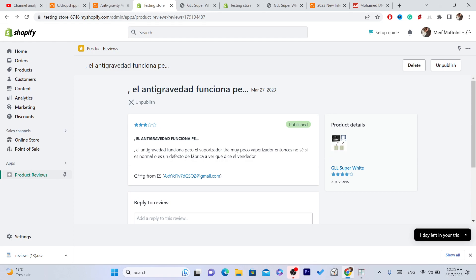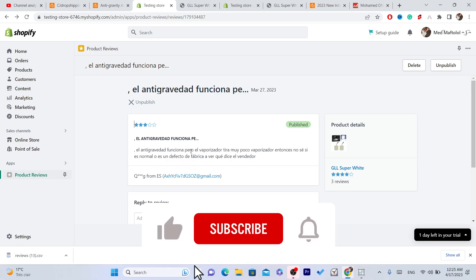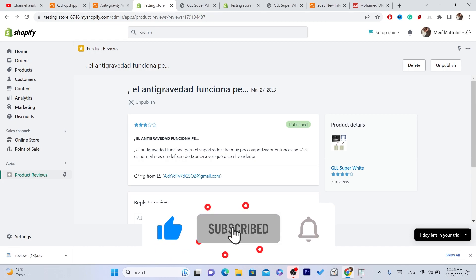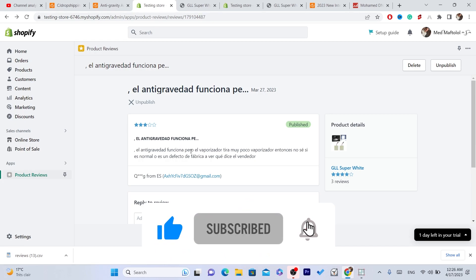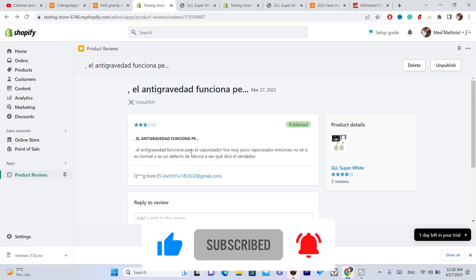If you can't find reviews on CG, click the video on the screen — you can find that exact product on AliExpress and import reviews from AliExpress to your Shopify instead. Drop a like on this video, click the video on the screen, and see you guys in the next video.